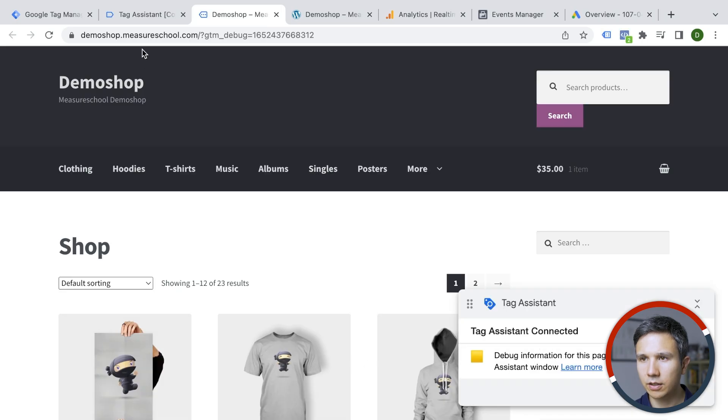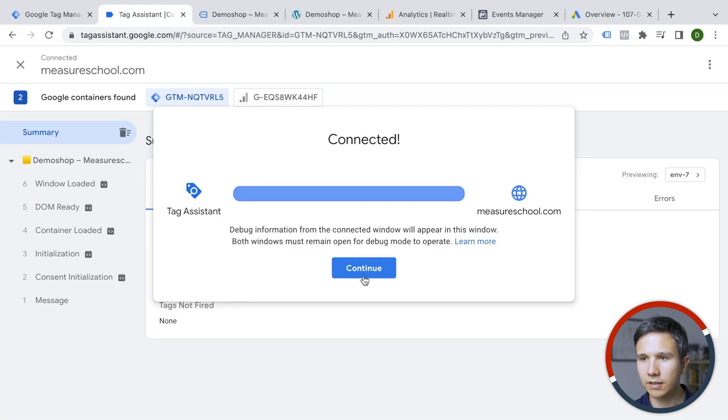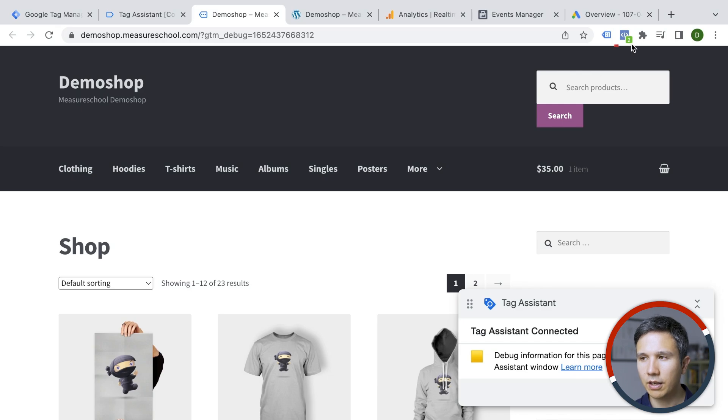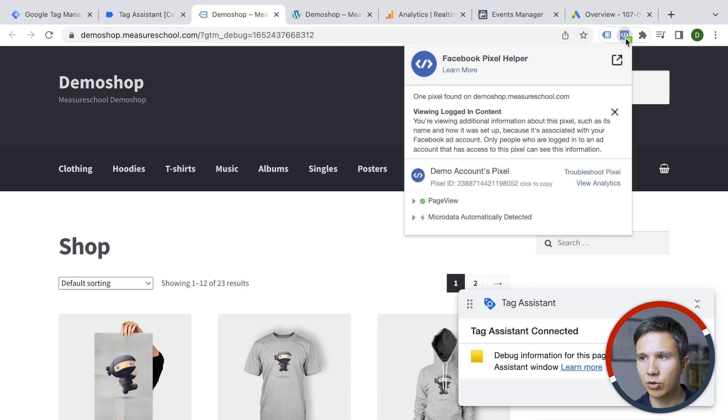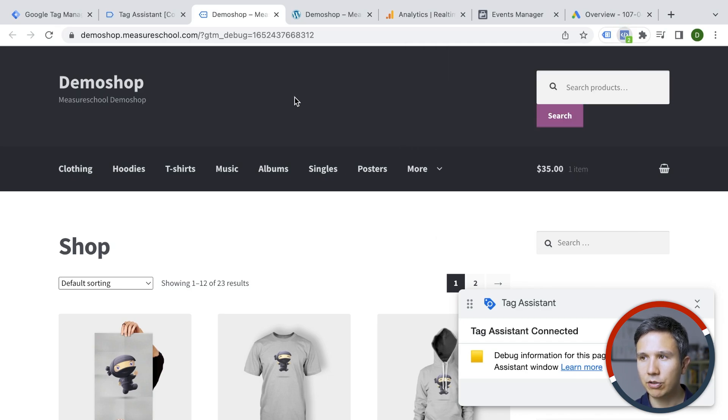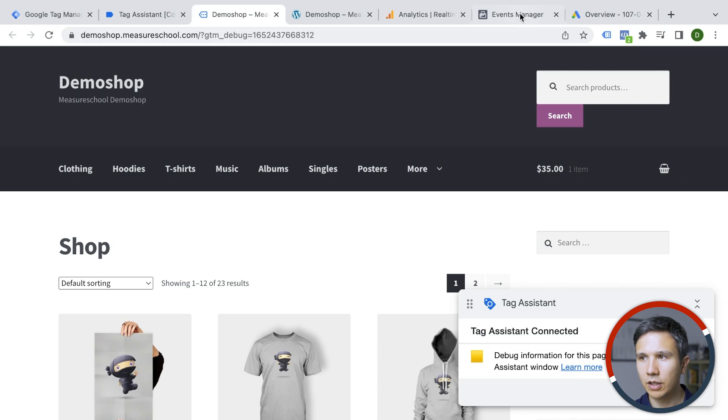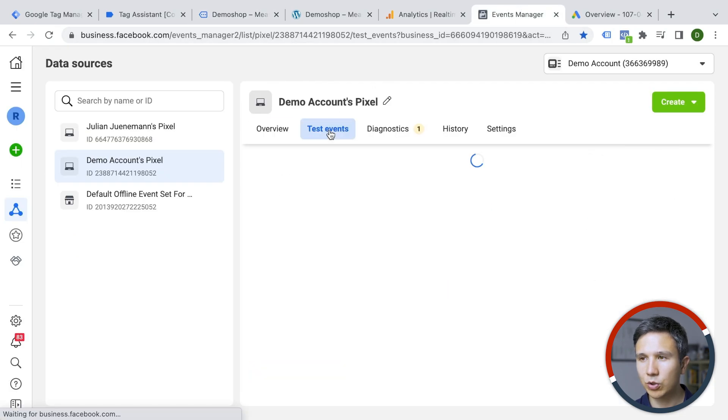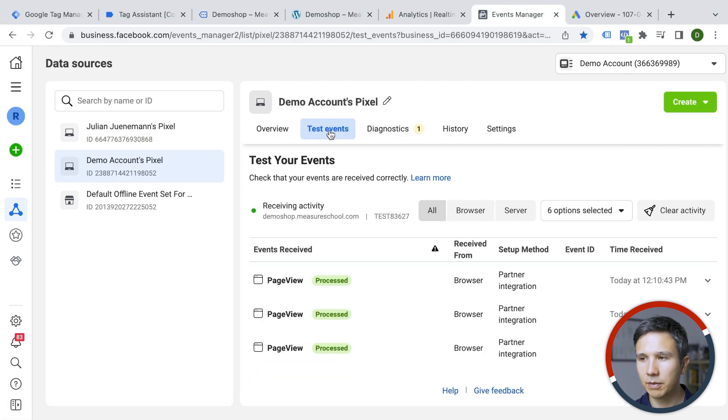Right. It's connected. Google tag assistant says, yes, it's being deployed. And then we have an extension called the Facebook pixel helper, and we can also see the page view is being deployed.